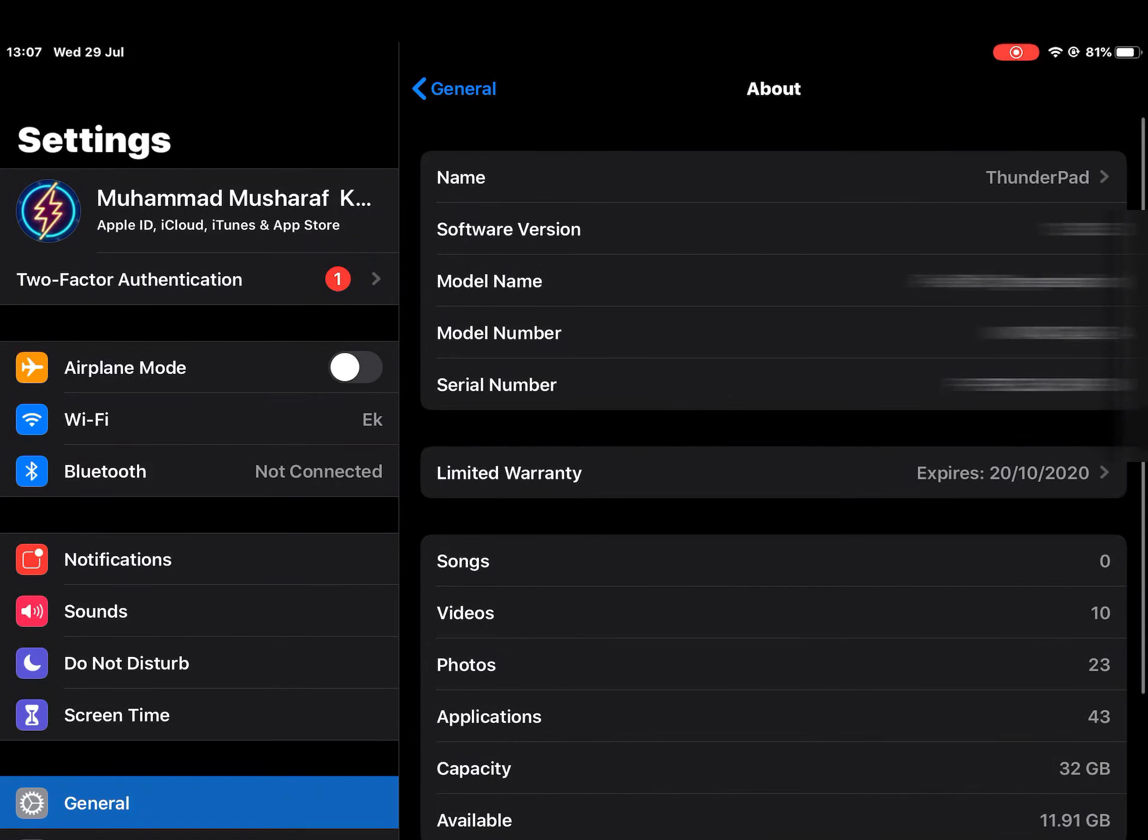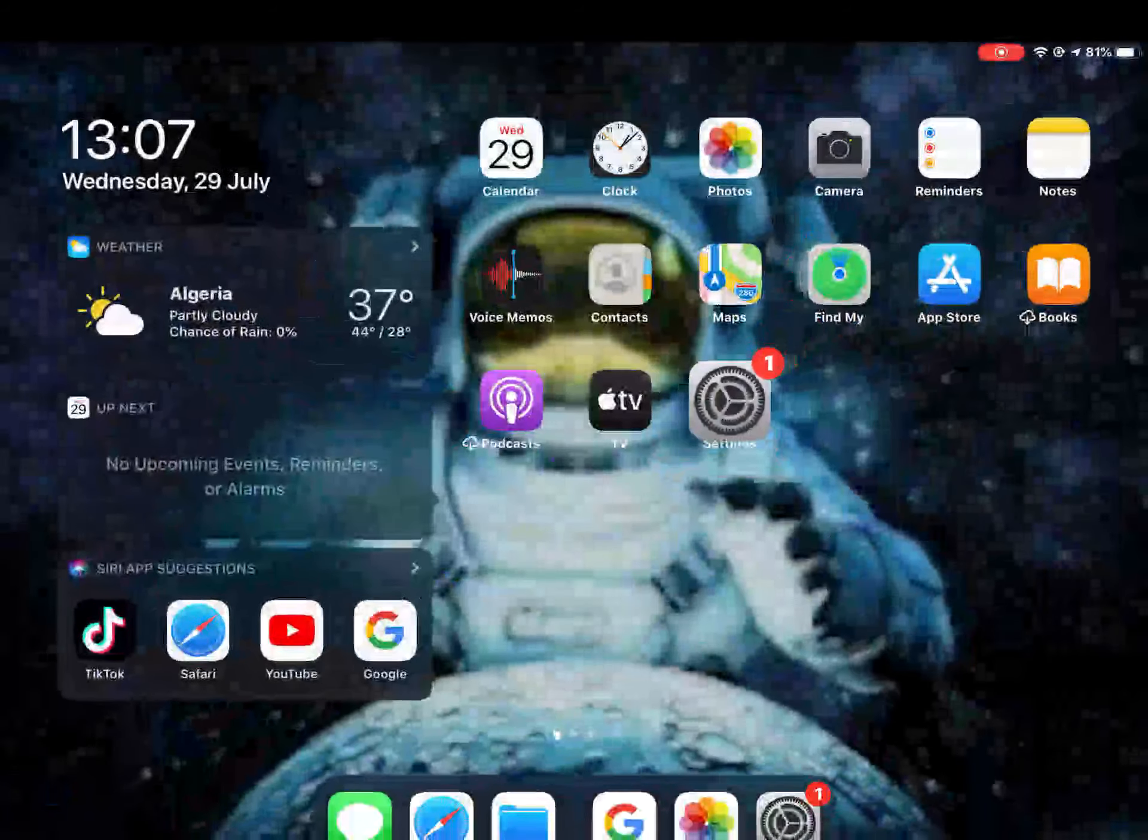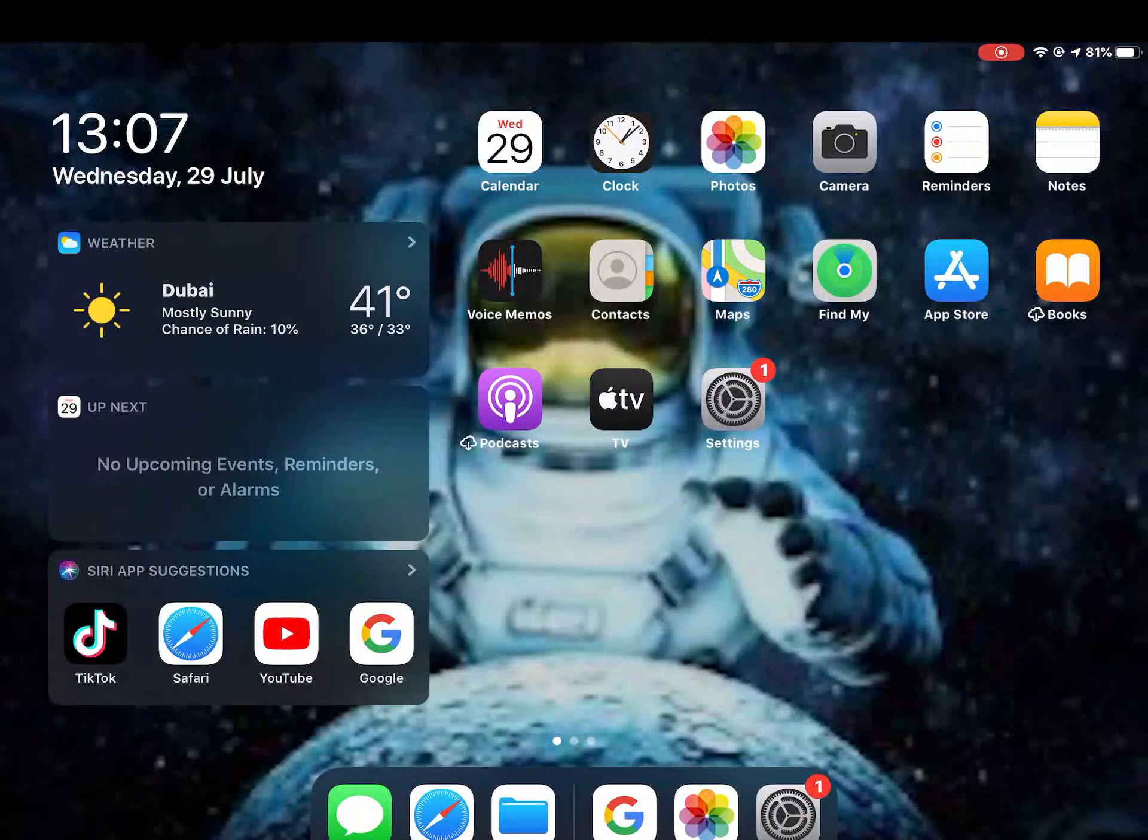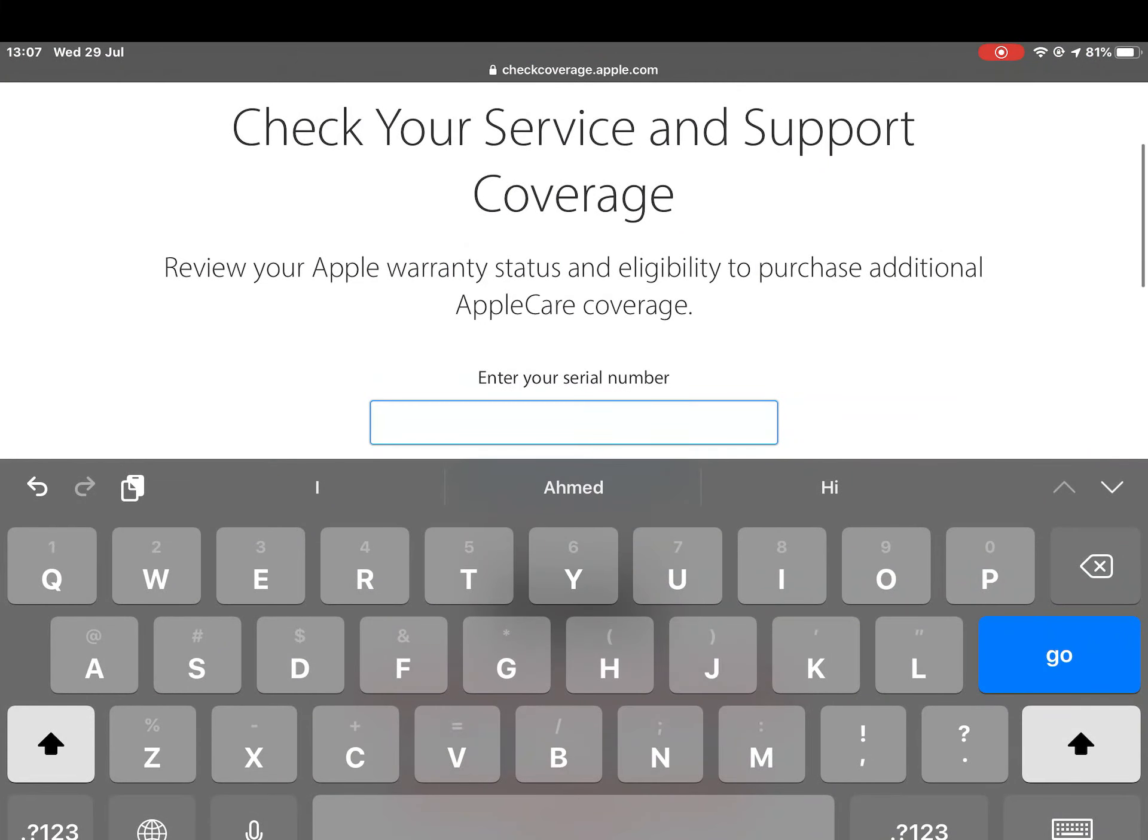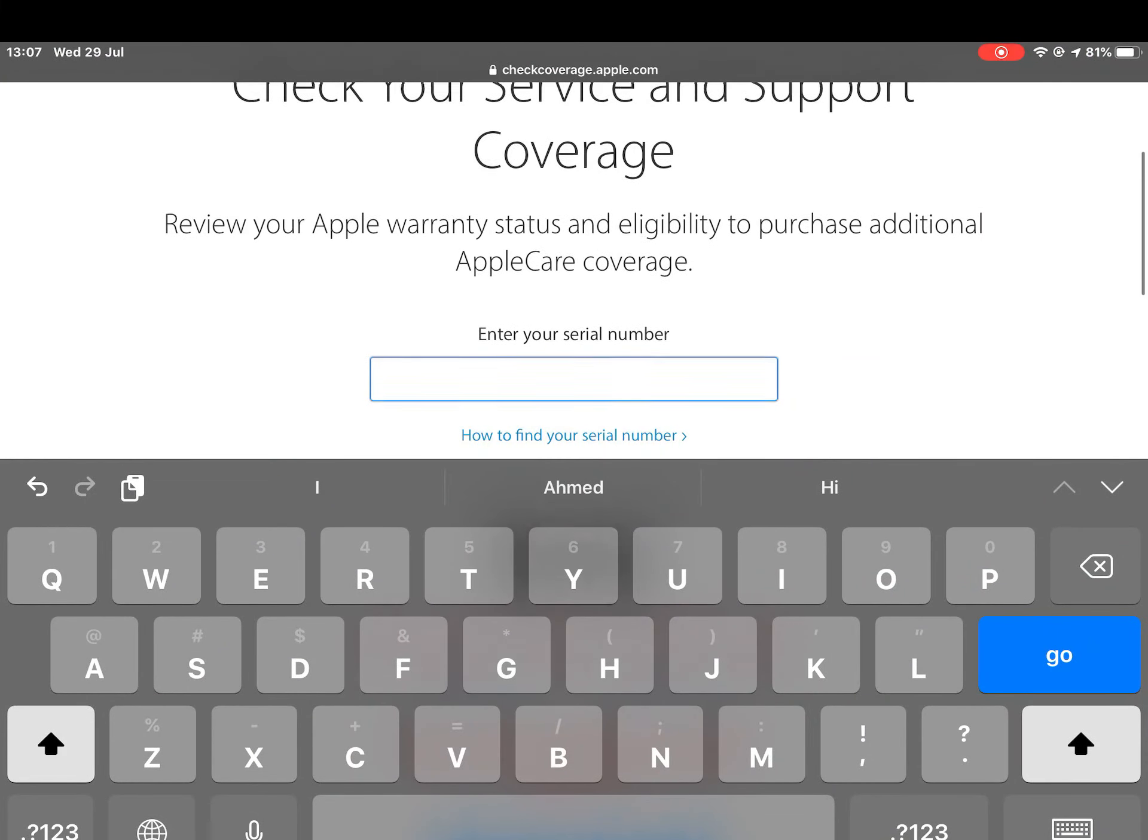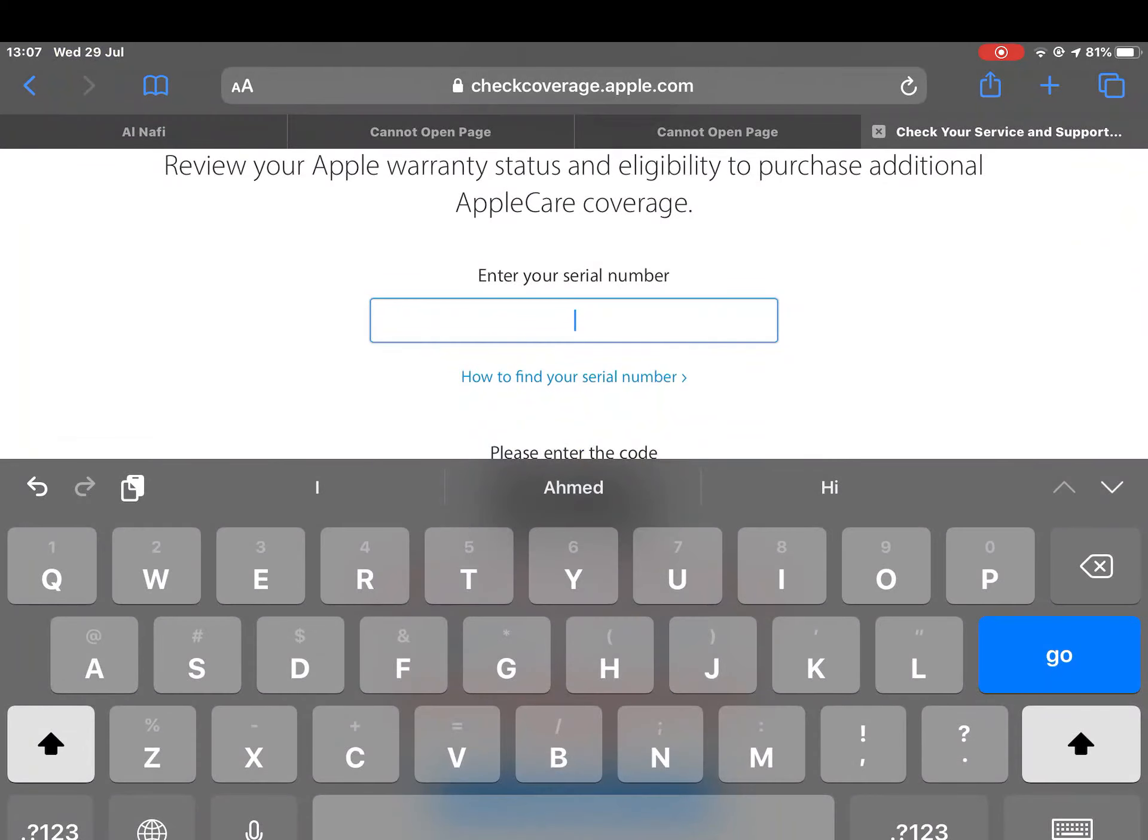Copy the serial number, and now go to Safari and go to Check Coverage Apple.